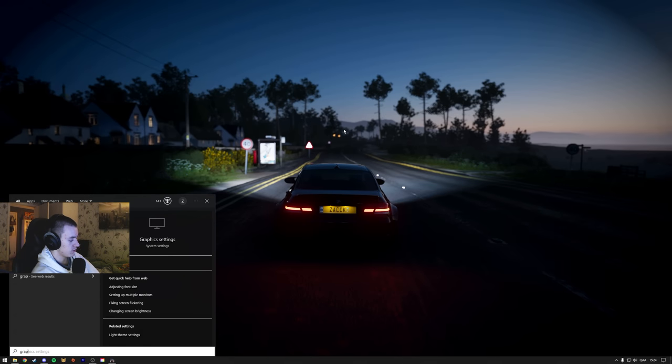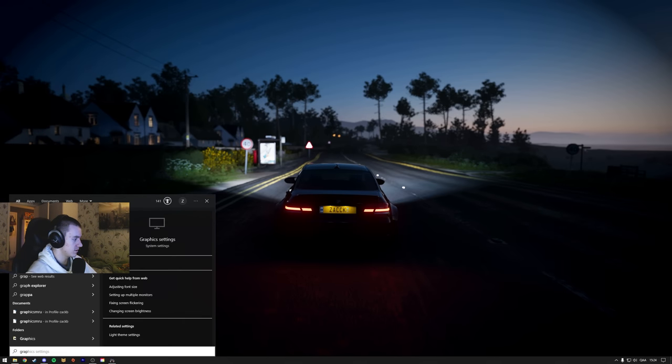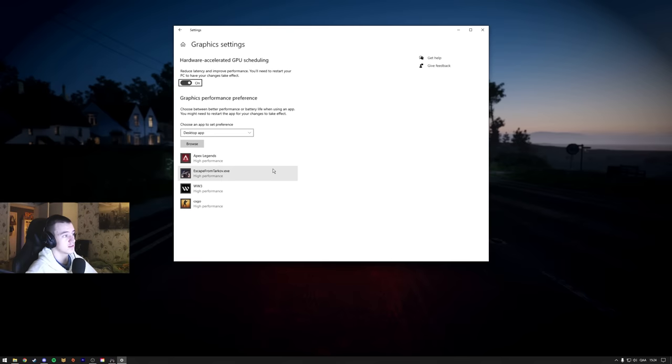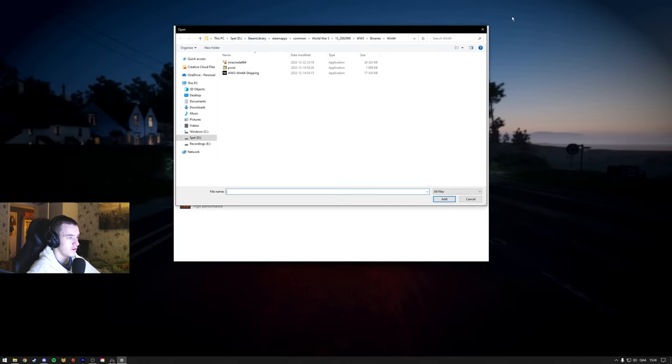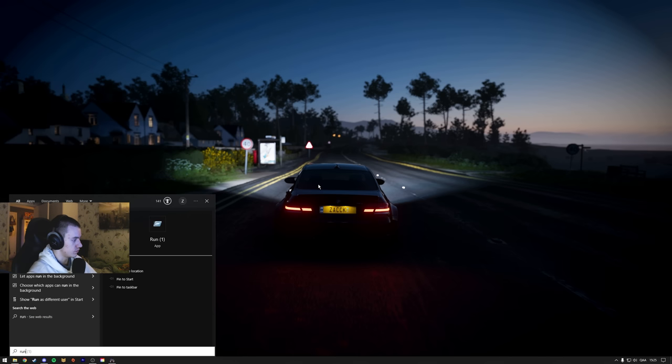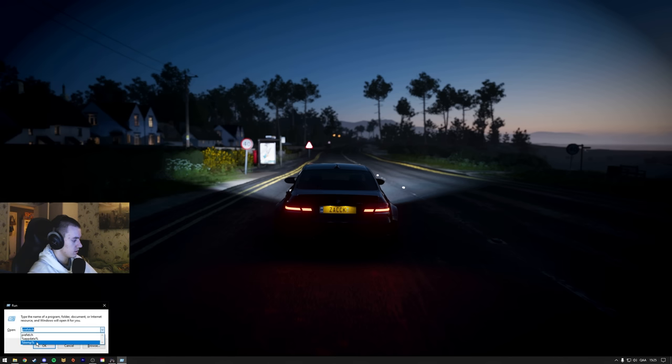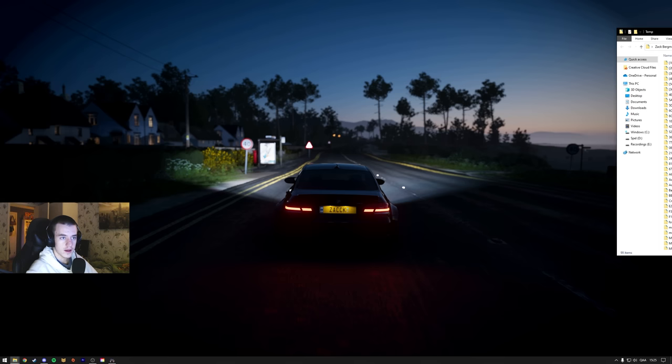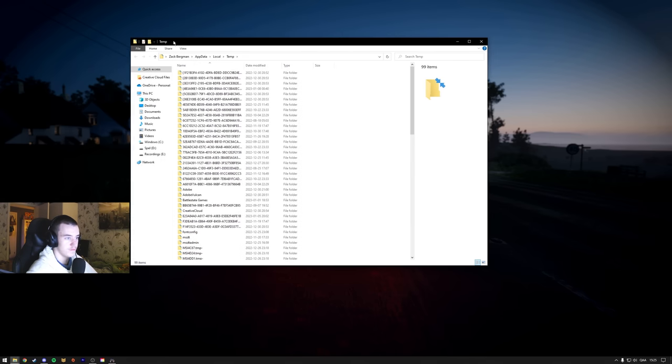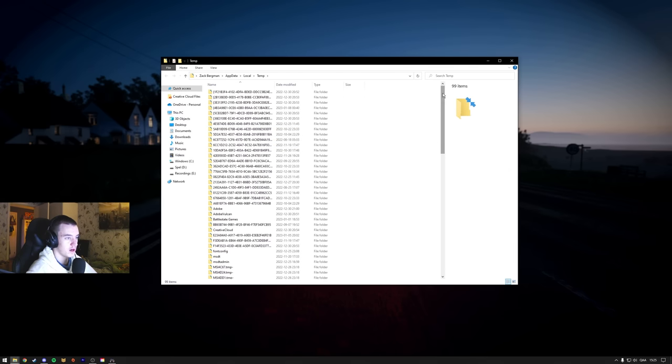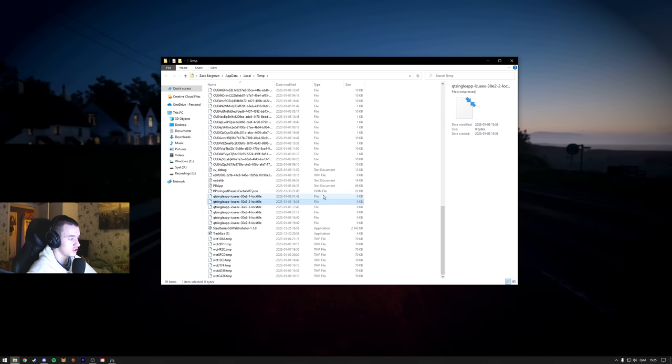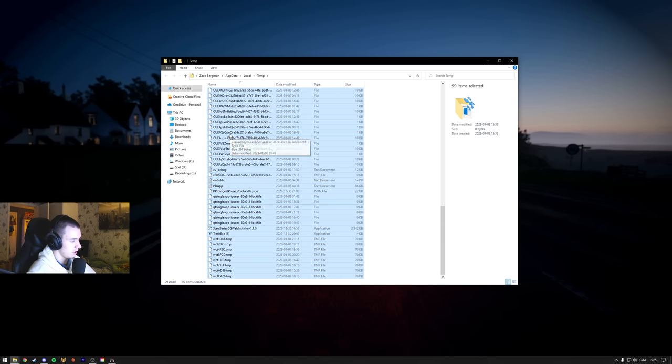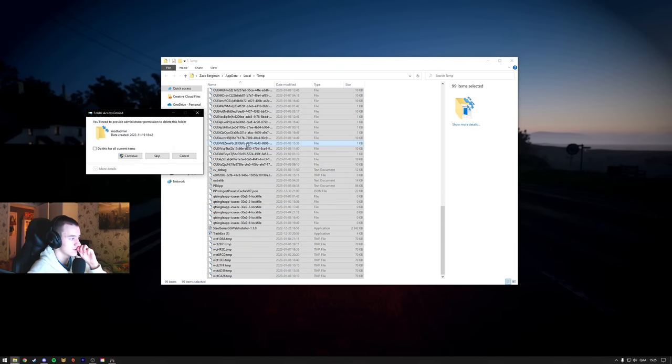Graphics settings, browse, find Tarkov, options, high performance. Then go to run, search for run, go to temp. Okay. And here is a folder with temporary files your computer have used which are not needed anymore. Press on one, Control-A, delete.